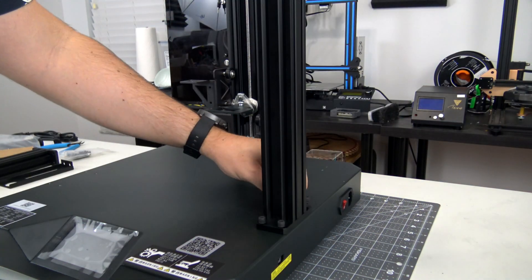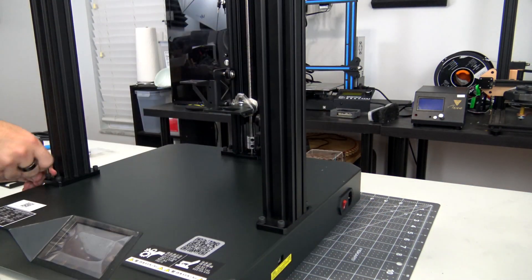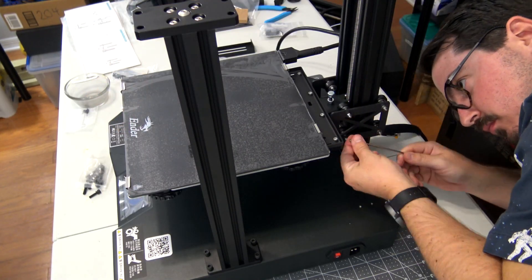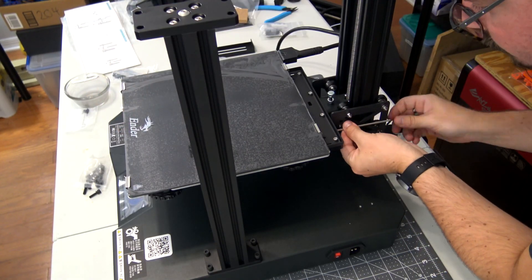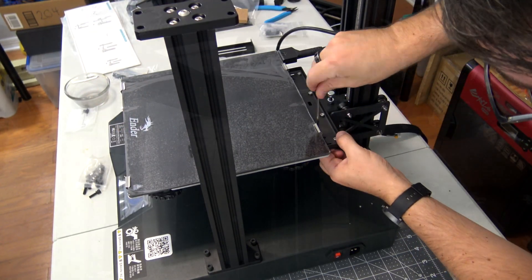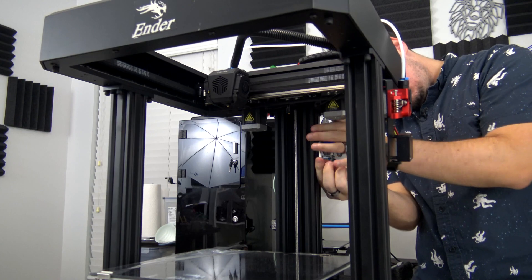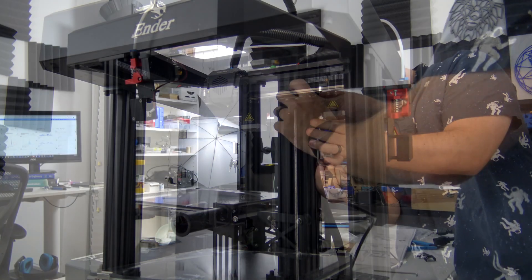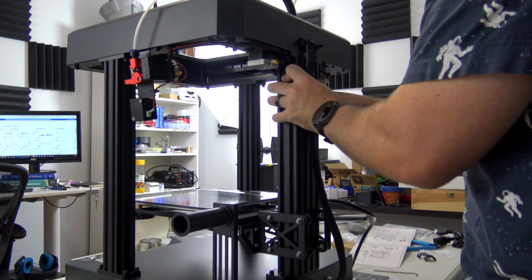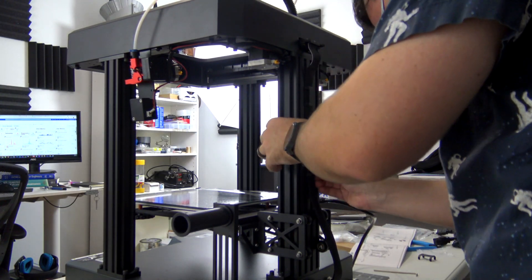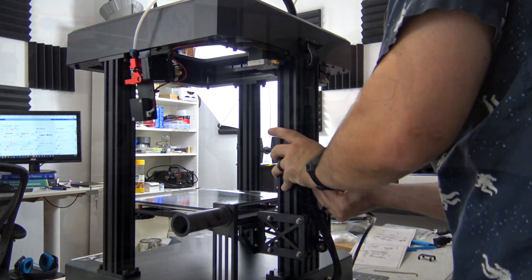The Ender 7 comes partially assembled, and it took a little over an hour for me to assemble. Thankfully, the most complicated piece, the CoreXY gantry, was already completely assembled. All we have to do is screw in the vertical pillars to the base and bolt on the gantry. A few screws to attach the bed to the Z-axis, and then some cable management, and we are done. The instructions are pretty clear, and the tools and bolts are all provided. So as long as you can turn an Allen wrench, you shouldn't have any issues assembling the Ender 7.